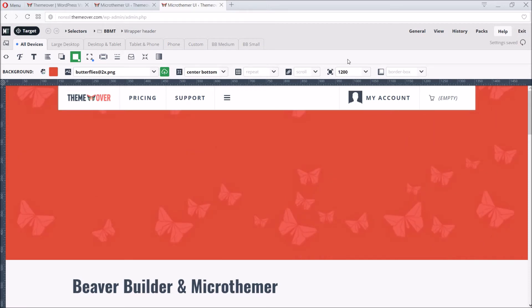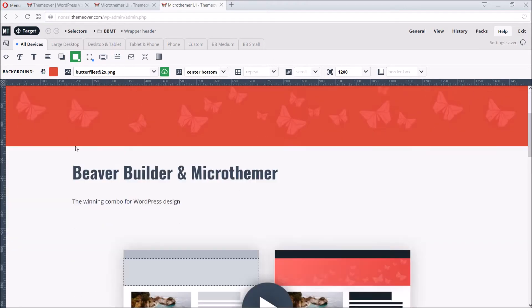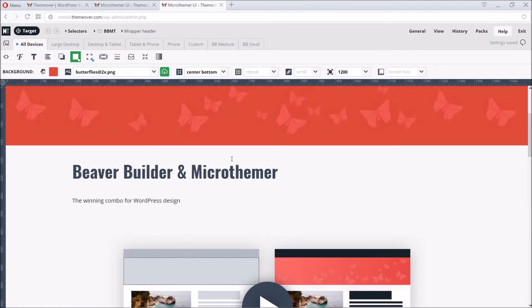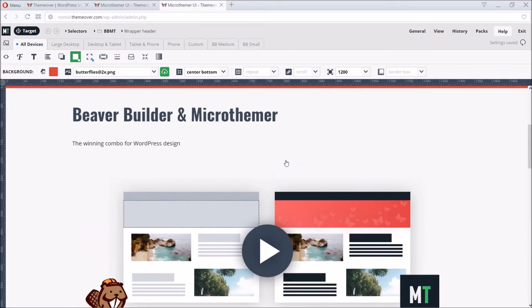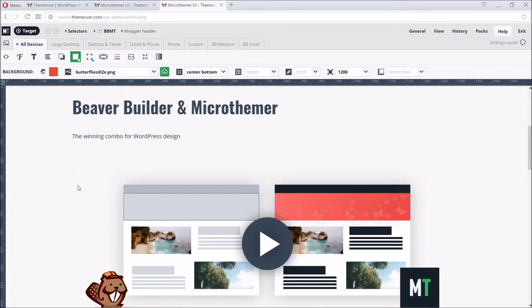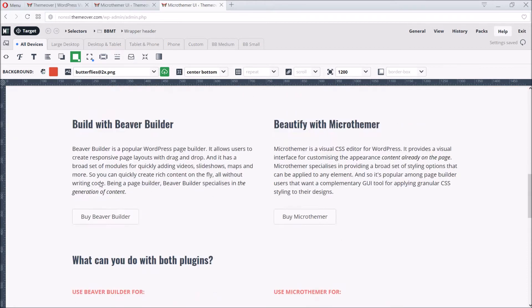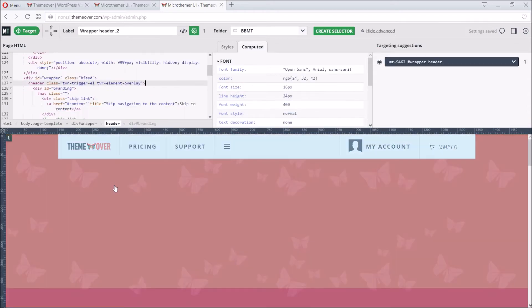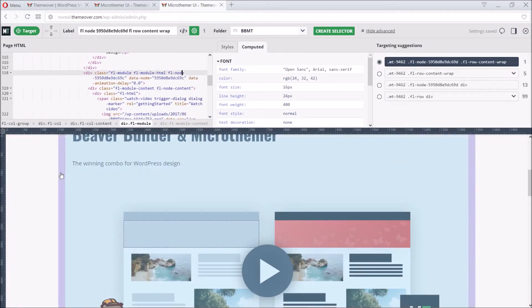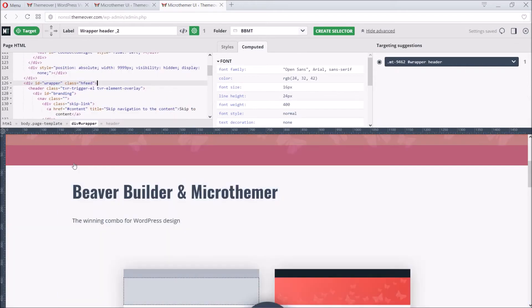We can adjust the size and position of our background image too. Because we want our title and video to overlap with the header, we will target the element that contains all the central content, and shift it up. As we're customizing a Beaver Builder page in this example, we're after the top level Beaver Builder container element. So we start by clicking the Target button. And then hover around the page until the highlighting looks right.